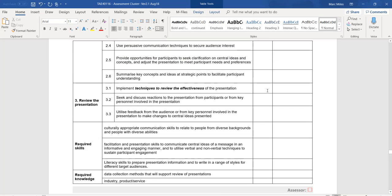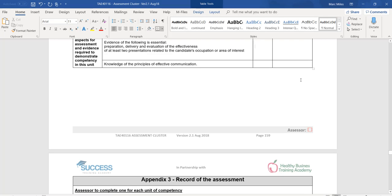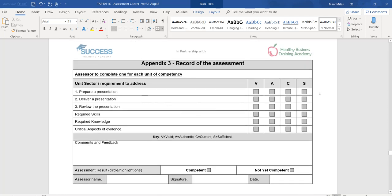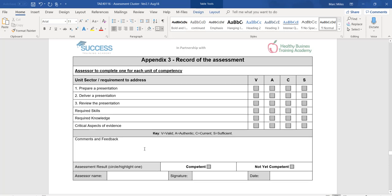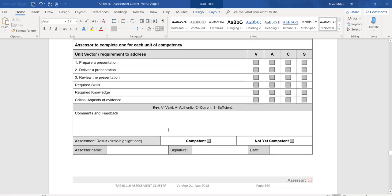Go through the columns and identify where there is proof that he does those things — put in the document number. If there's nothing at all, put a question mark and 'further evidence required.' For the record of the assessment: 'Prepare a presentation' — tick valid, authentic, current, and sufficient. For 'Deliver a presentation' — his evidence is valid, authentic, and current, but there's not enough, so don't tick sufficient. Tick not yet competent, and in comments put: 'Further evidence required, to be submitted within the next two weeks.' Assessor name is your name — sign it and put the date.